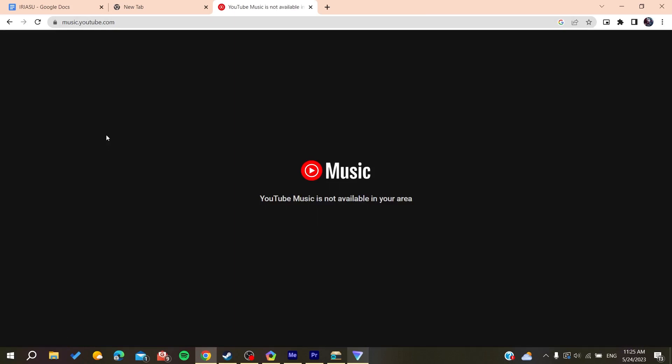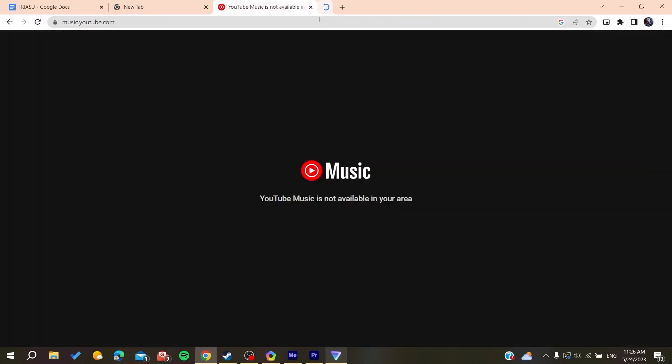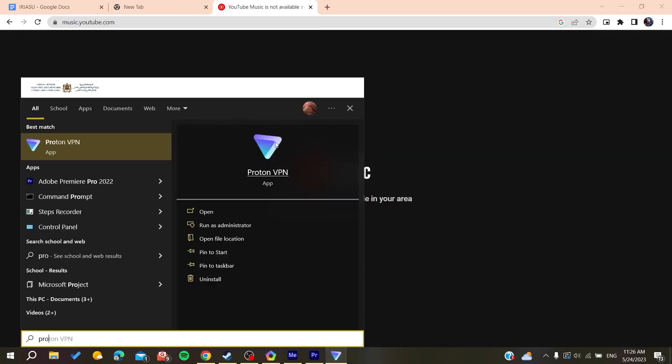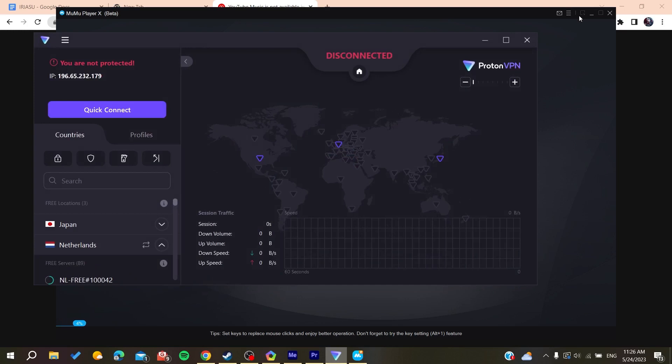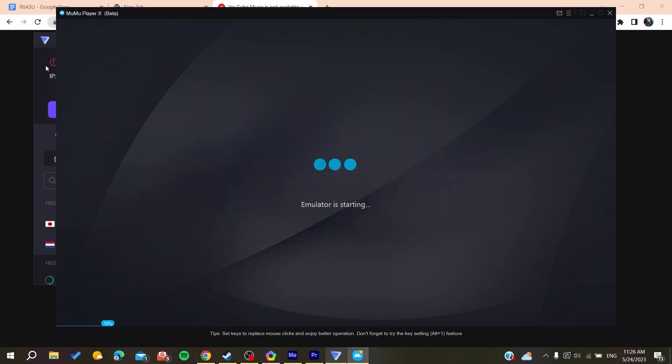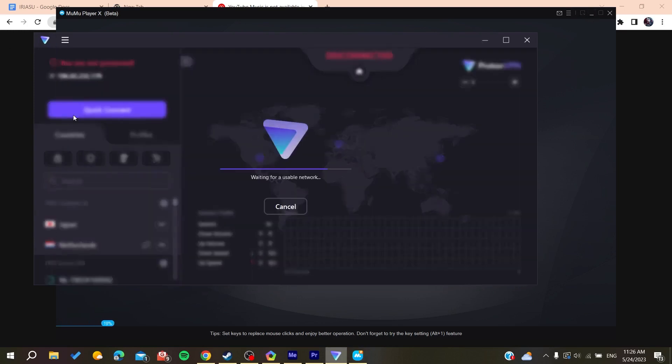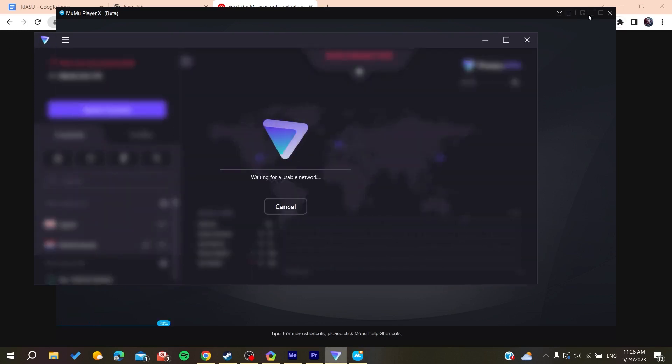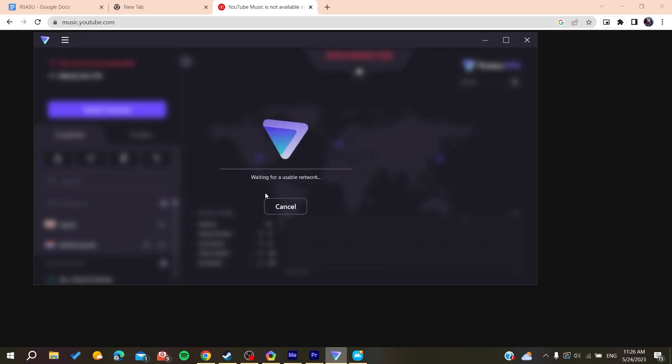As you can see, YouTube Music is not available in my area. In that case, we can use VPN so we can connect to another area server to have this work. I'm using Proton VPN and I'm going to click Quick Connect so I can connect to another server.